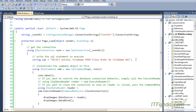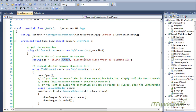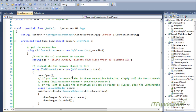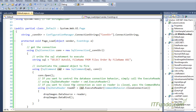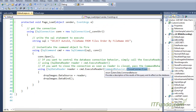We have a SQL SELECT statement that retrieves the AutoID and FileName from the Files database table, ordered by FileName. Then we have instantiated the SqlCommand object by passing the SQL to execute and the database connection. We opened the connection, and then we call the ExecuteReader method of the SqlCommand object, passing CommandBehavior.CloseConnection.